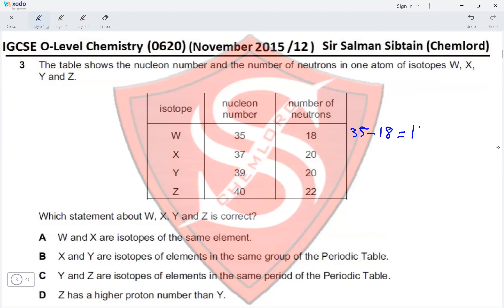And 37 minus 20 equals 17. Since the number of protons in W and X are both 17, they have the same number of protons but different numbers of neutrons, which makes them isotopes. So this statement is correct.